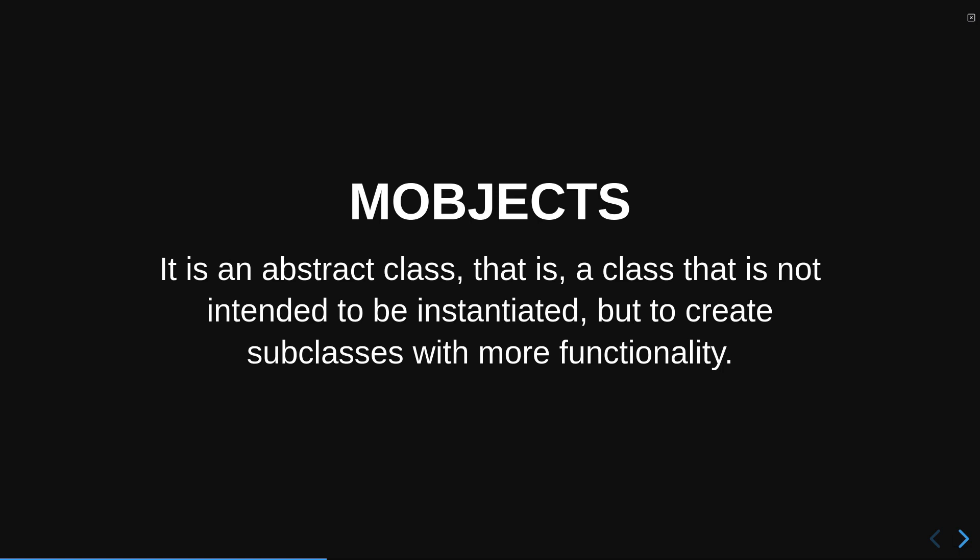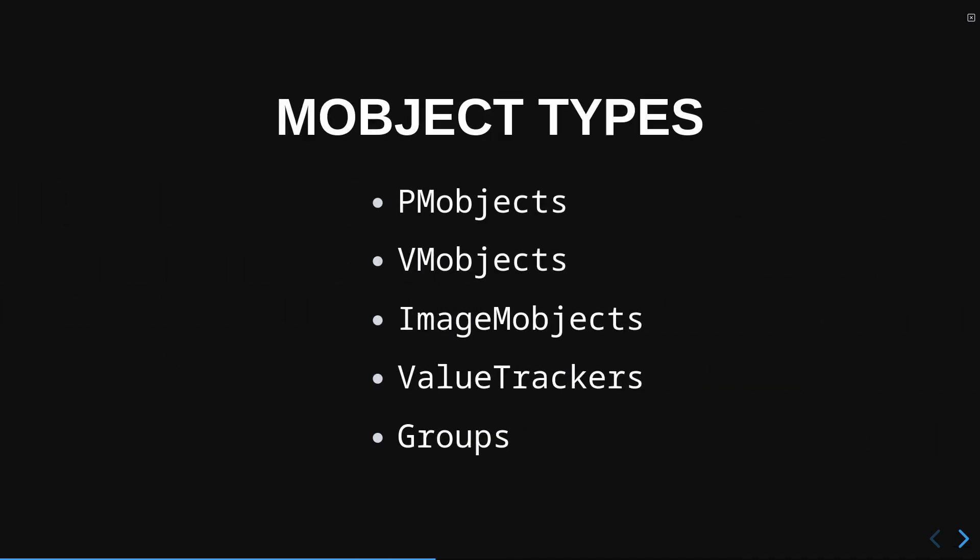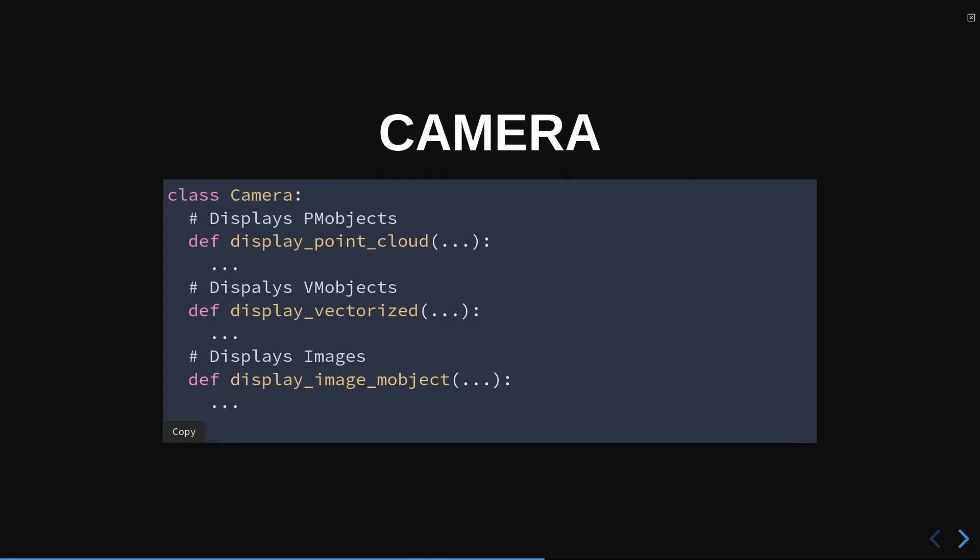As we have already seen in the basic courses, there are five main types of Mobjects: PM Objects, VM Objects, ImageM Objects, Value Trackers, and Groups. Each of these objects are rendered differently.